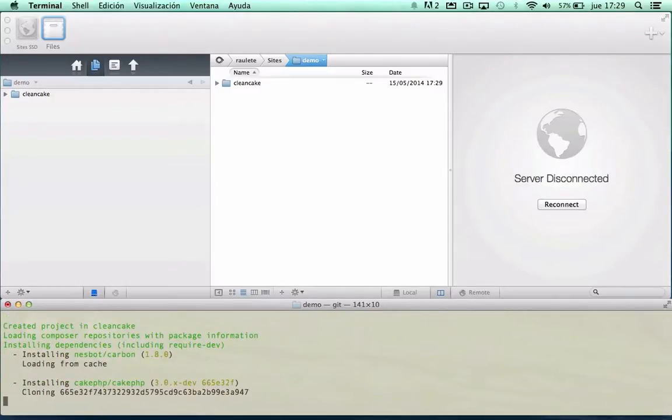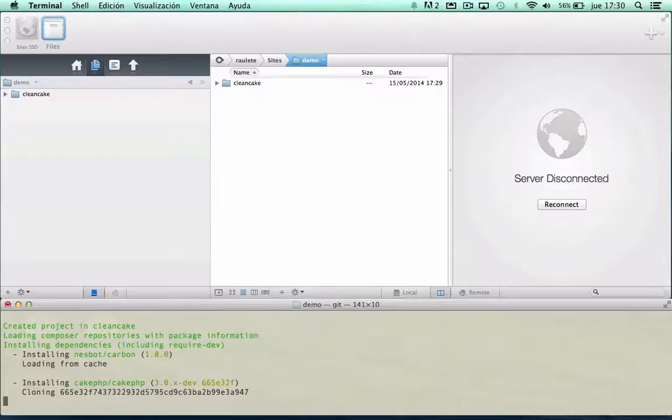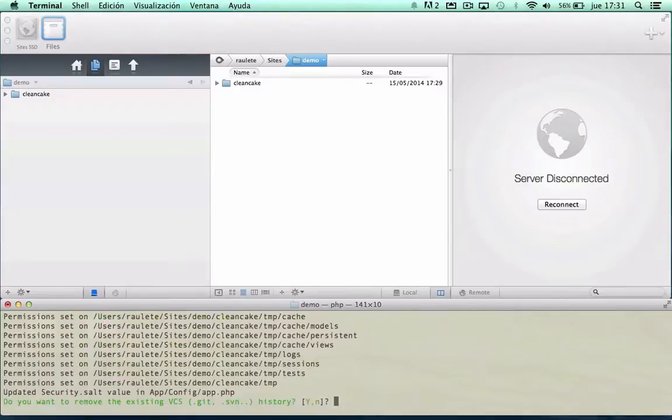CakePHP, carbon for the dates. That's all, we are going to maintain the git repository.